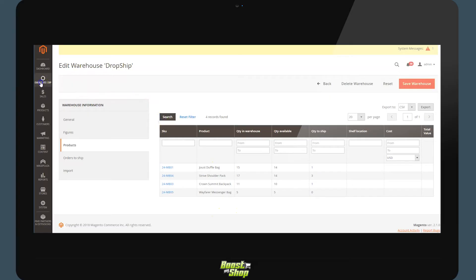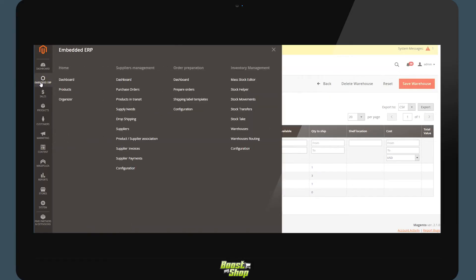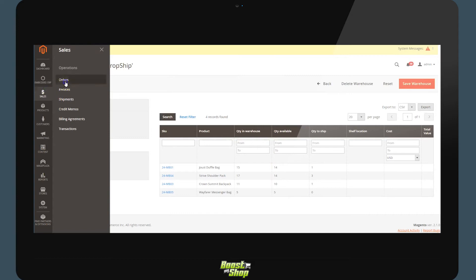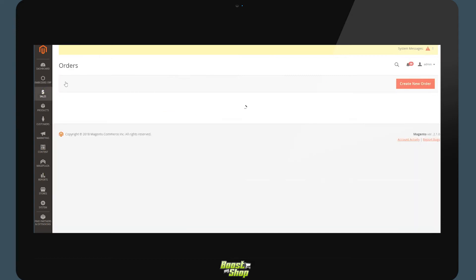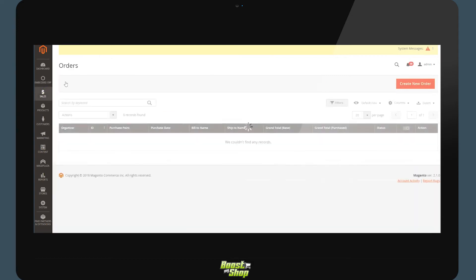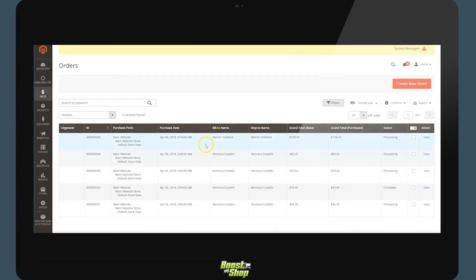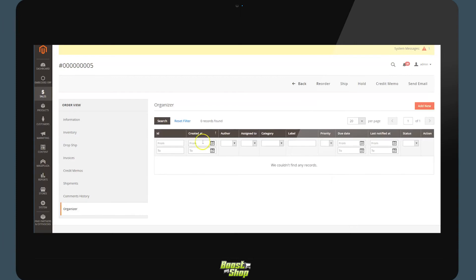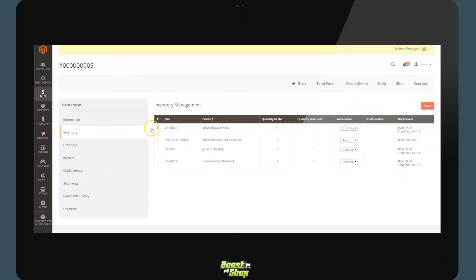The following step will happen automatically when an order is made on your website if the order includes products which are solely available from the dropshipping depot. At which point, the system will automatically associate the order to the dropship depot. Here, we have three products which are available in dropshipping.